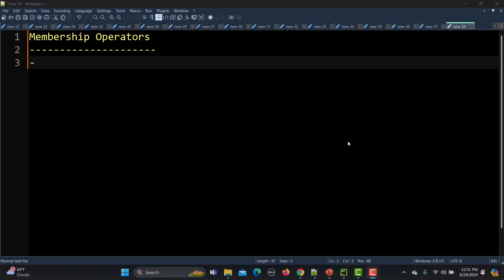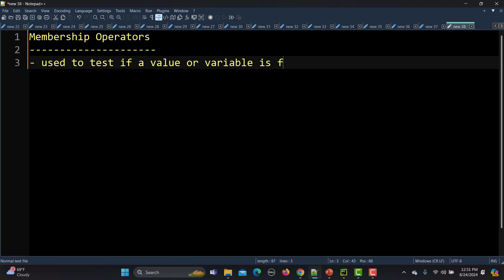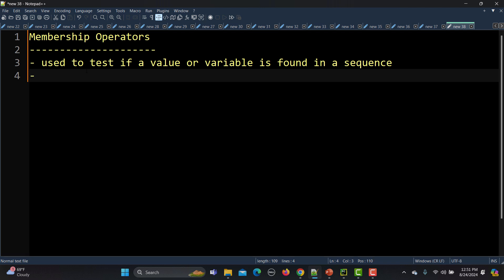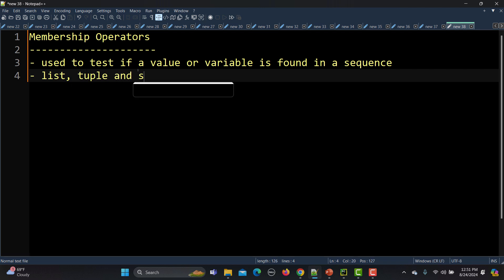Membership operators in Python are used to test if a value or a variable is found in a sequence. When we talk about a sequence here, we are actually talking about list, tuple, and string.